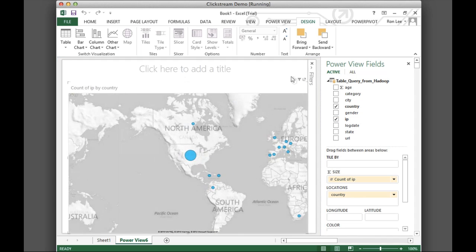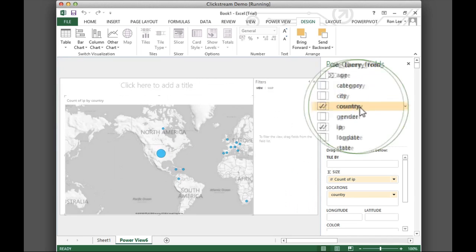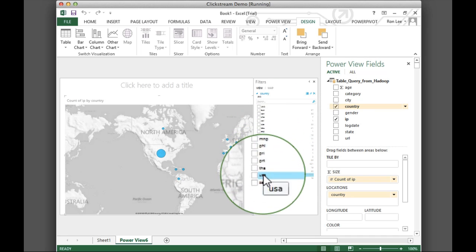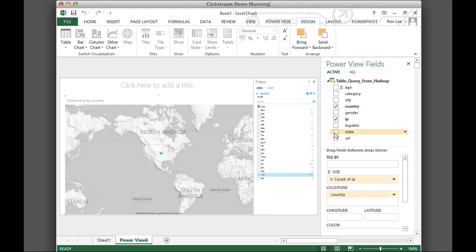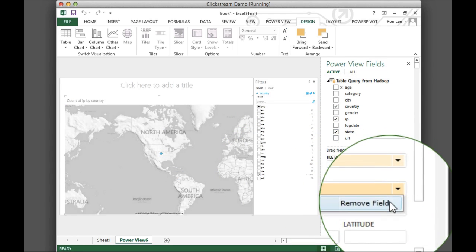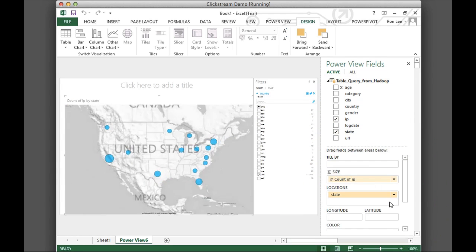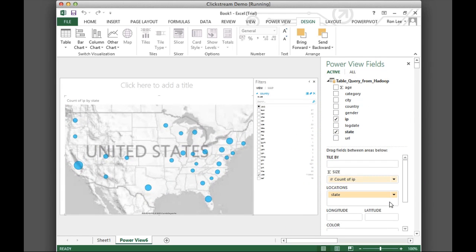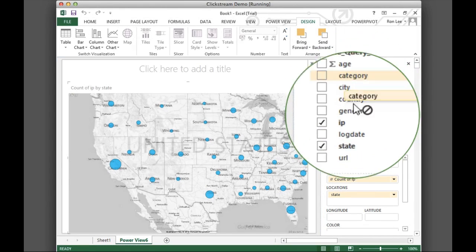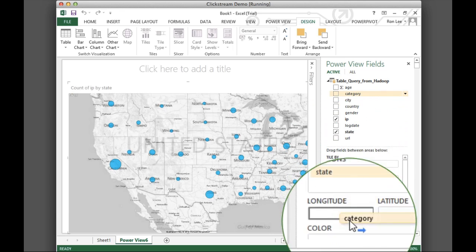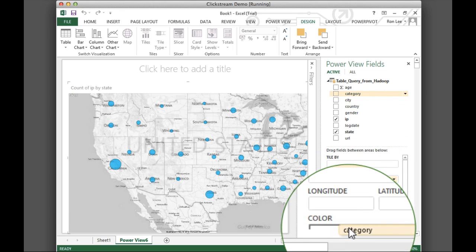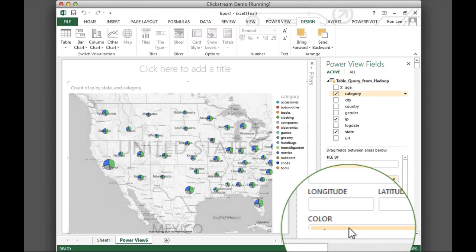Next, let's view visits from different states within the U.S. Let's modify our search criteria for just the states. We can color the data for each state by product category, like shoes, clothing, or handbags.